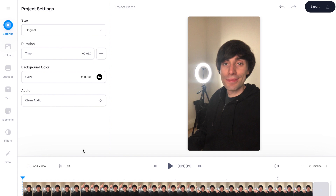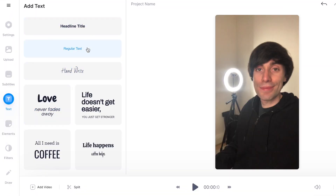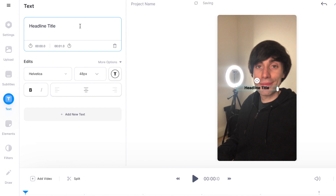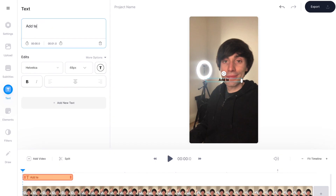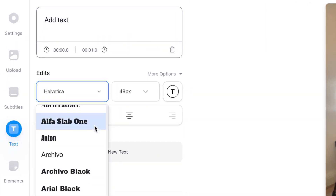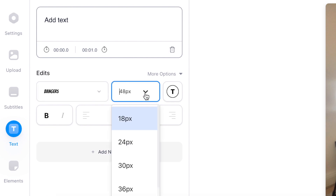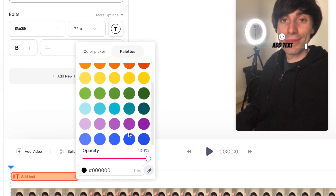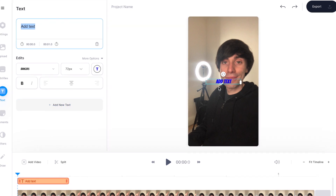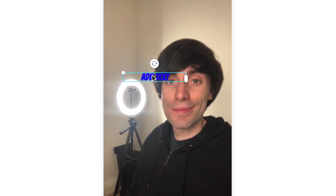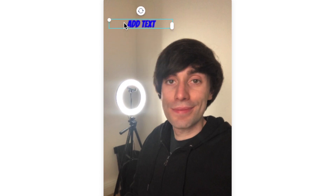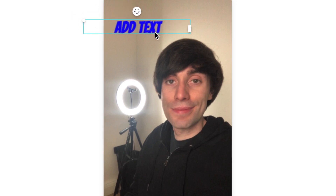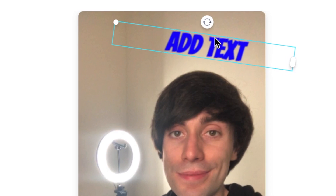To add my text I'm going to go over to the left hand side and hit text. In this menu there are a lot of different options for styles of text but I'm going to keep it simple and hit headline title, which automatically drops a text box on top of my video. Then in the text edit window I can type in what I want my text to say, and underneath I can choose from lots of different fonts, the size, and lots of different colors from the color picker or the palettes option. I can click and drag the text box to the position I want in the frame and also click and drag the corner to adjust the size, and I can also rotate it to have it at an angle.